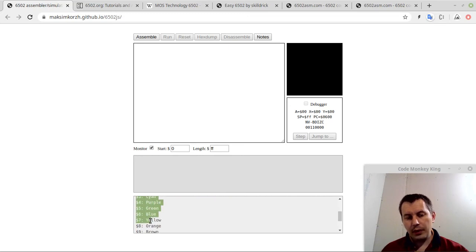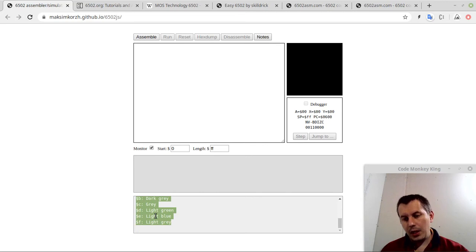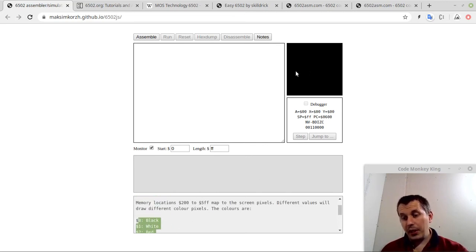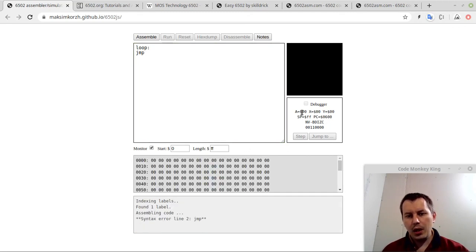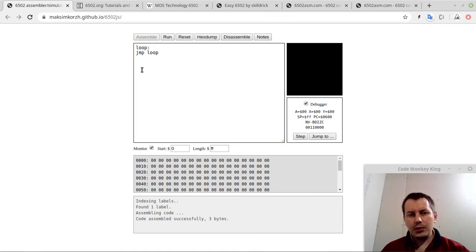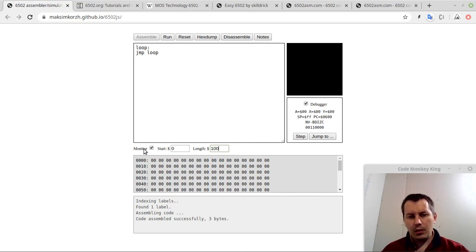We didn't yet learn any instructions, so for now I just say 'loop' and jump to loop — this makes the processor stuck in one place. I just want to show you this monitor. In order to make it work, we need to assemble the code. I have an infinite loop here — we need to assemble it so the monitor actually shows up. I want to have a look at 100 hexadecimal bytes — let's assemble again and go to the debugger.